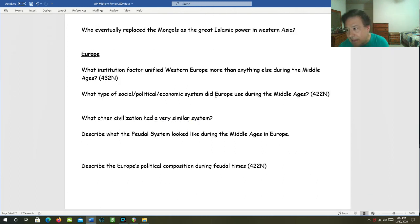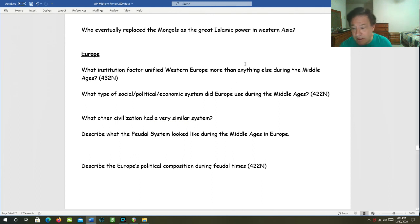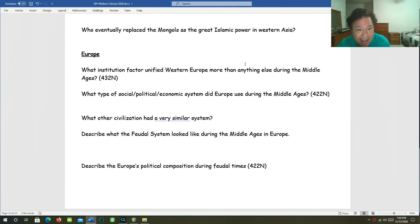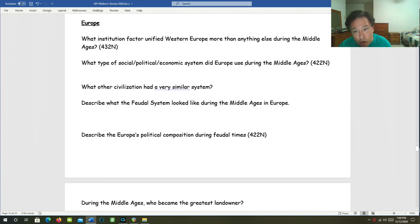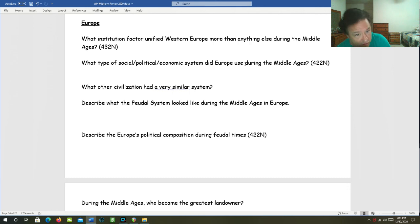Let's move on to Europe. What institutional factor united Western Europe more than anything else during the Middle Ages? That would definitely be the Church. United Europe politically, intellectually, economically, spiritually, and culturally. What type of social, political, economic system did Europe use during the Middle Ages? That would be the feudal system.